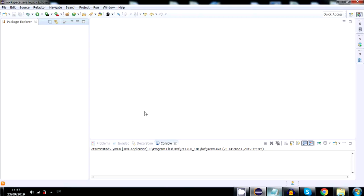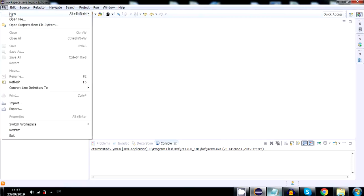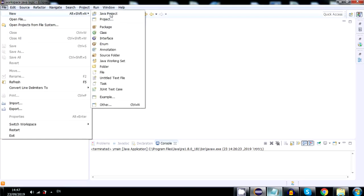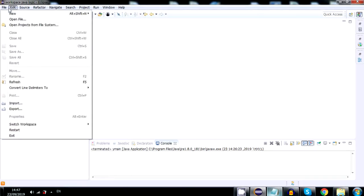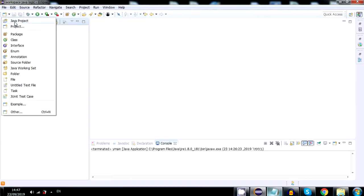We will start by creating a new project by clicking the icon beneath the file. You can also use the file new and click java project, but I'll use the shortcut.